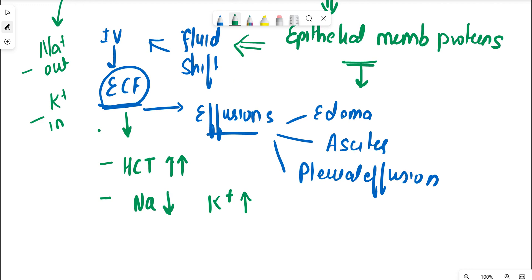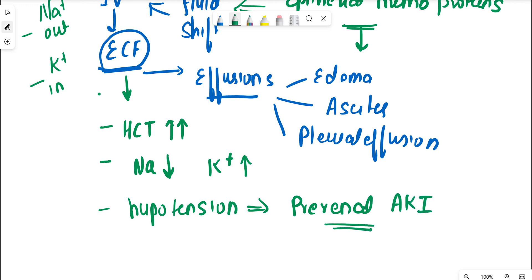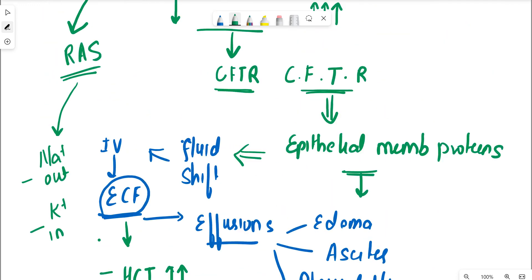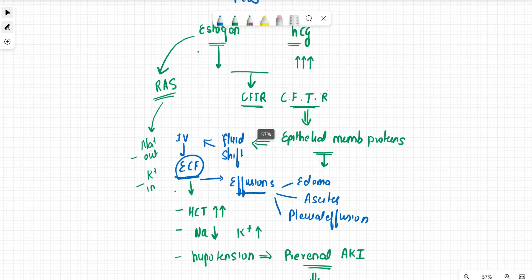Now there's a lot of intravascular fluid which is going out, so there are features of hypotension which are occurring or there is decreased fluid in the intravascular compartment. And this can present with pre-renal AKI because of hypoperfusion of the kidneys. Once the pre-renal AKI occurs, it leads to deranged RFTs leading to increased creatinine values. So all the pathophysiology is regarding one particular gene expression, that is the CFTR gene.